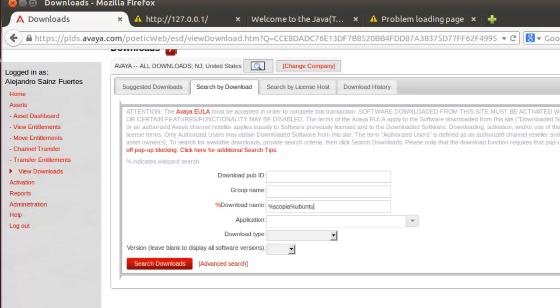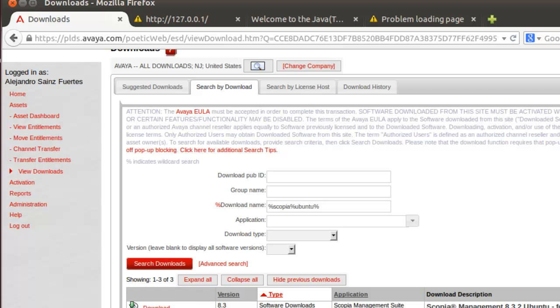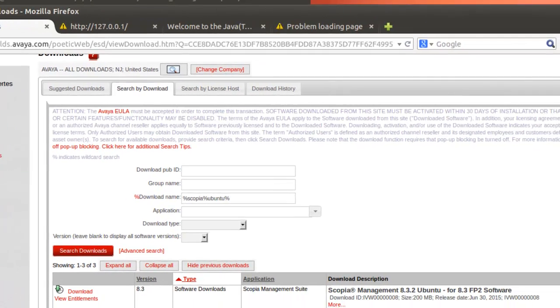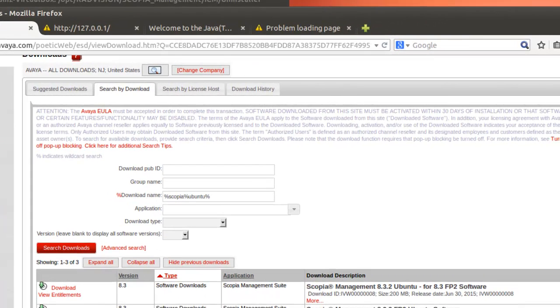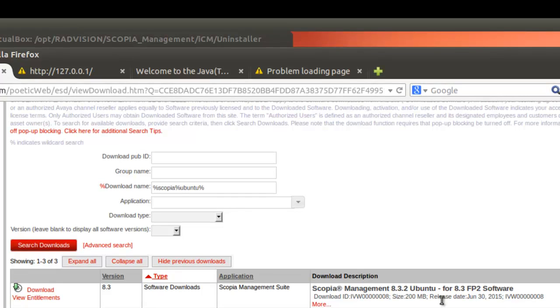I am searching Scopia and Ubuntu here. And very important, the one you may need to install is the 8.3.2.